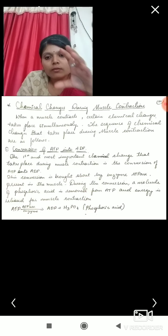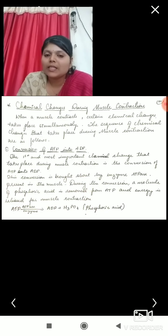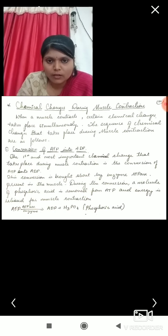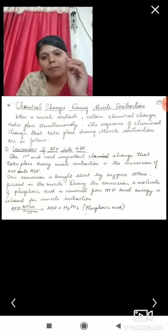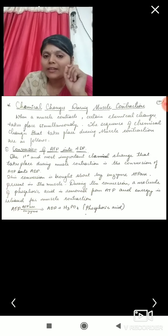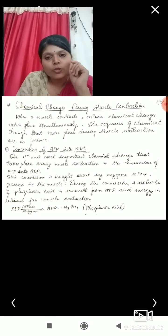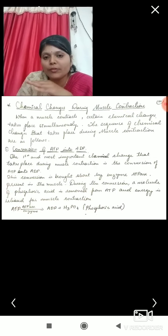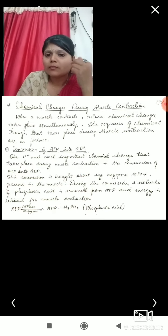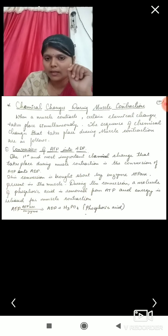The first step is the conversion of ATP to ADP. This is one of the most important steps to study, because ATP is the molecule which provides energy for the contractions of the muscles. As mentioned in the earlier video, the myosin and actin interactions depend on this energy.